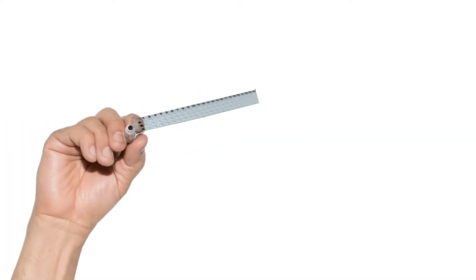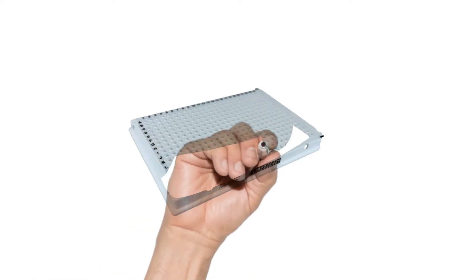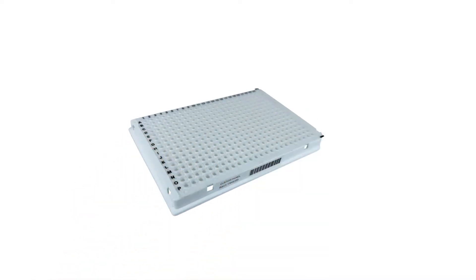We can provide these primers and probes in pre-plated 96 or 384 well plates direct to your laboratory.